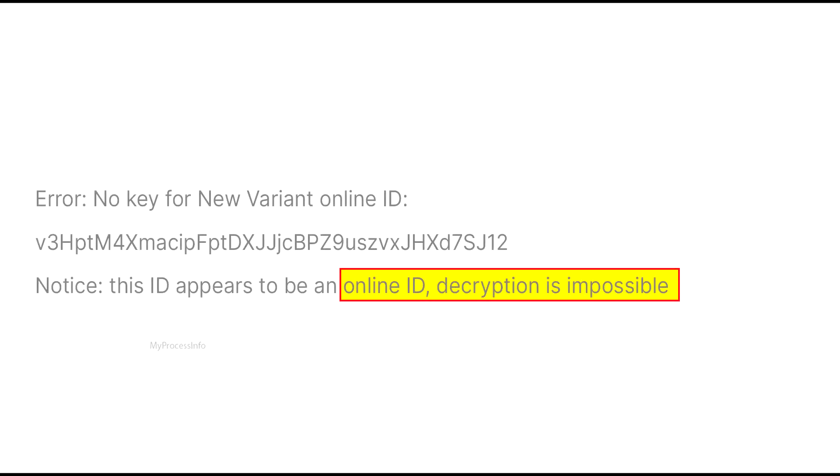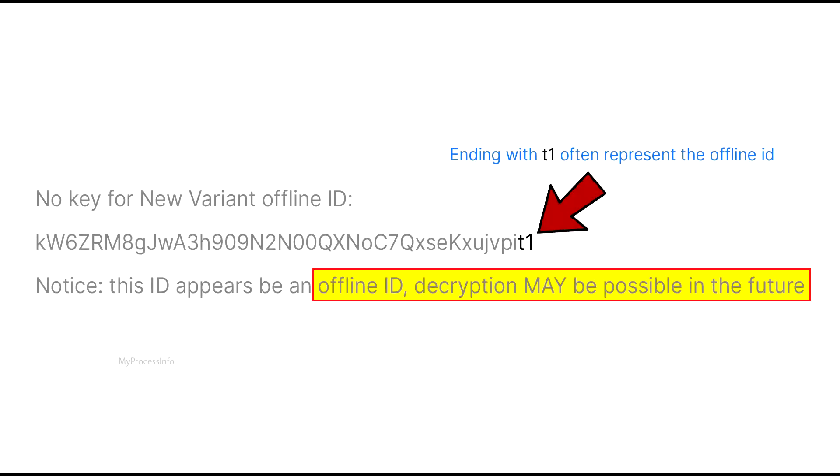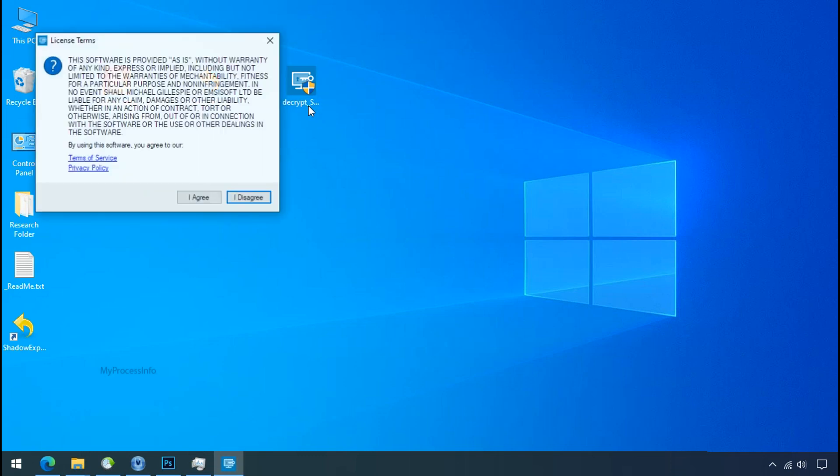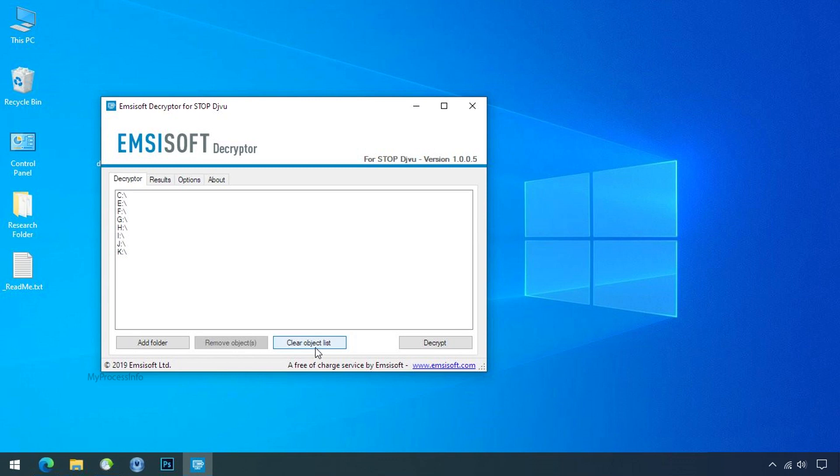If your ID is online then decryption is impossible without the private key. And if your ID is offline, decryption may be possible in the future. Now double click on this tool, click on I agree, click ok.